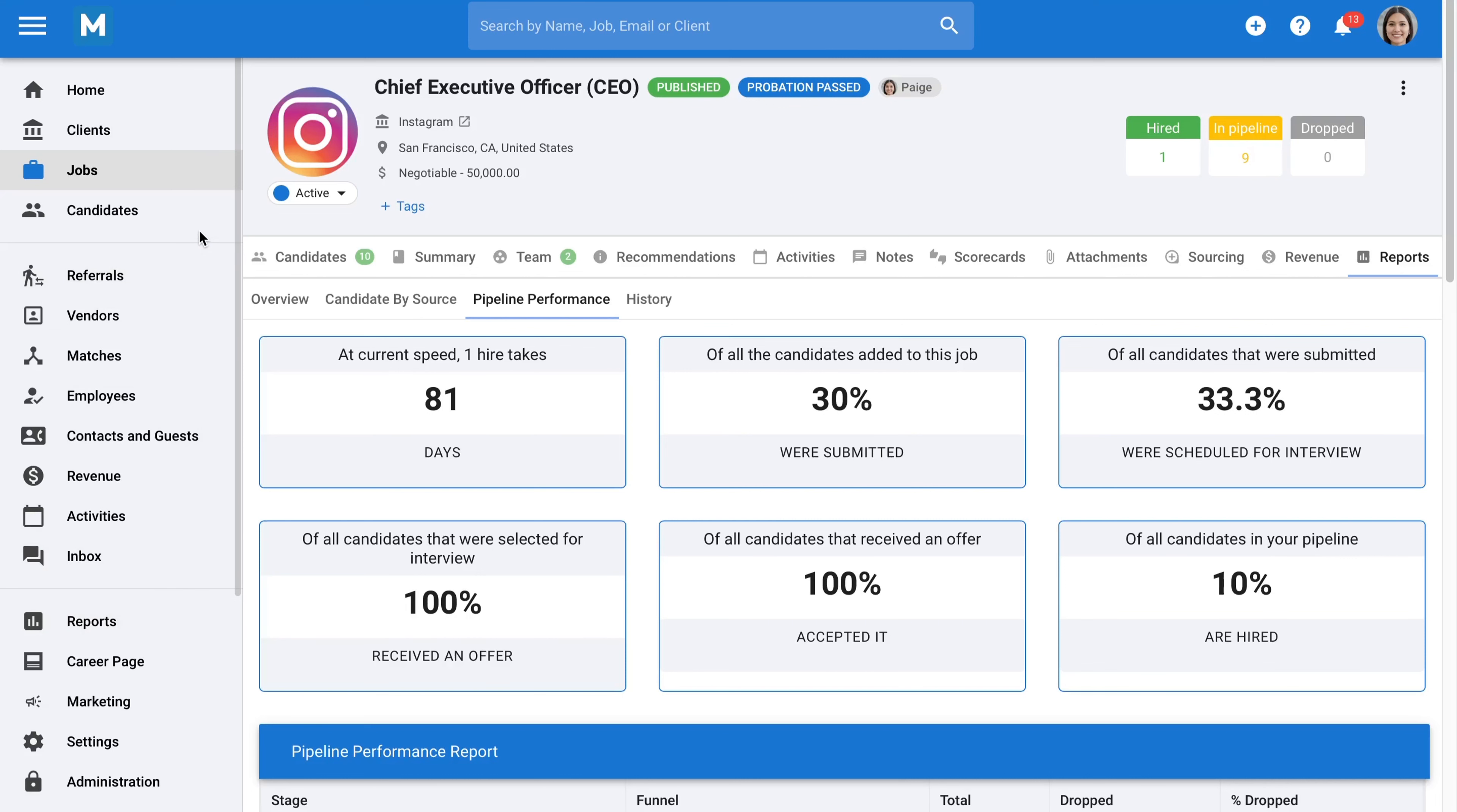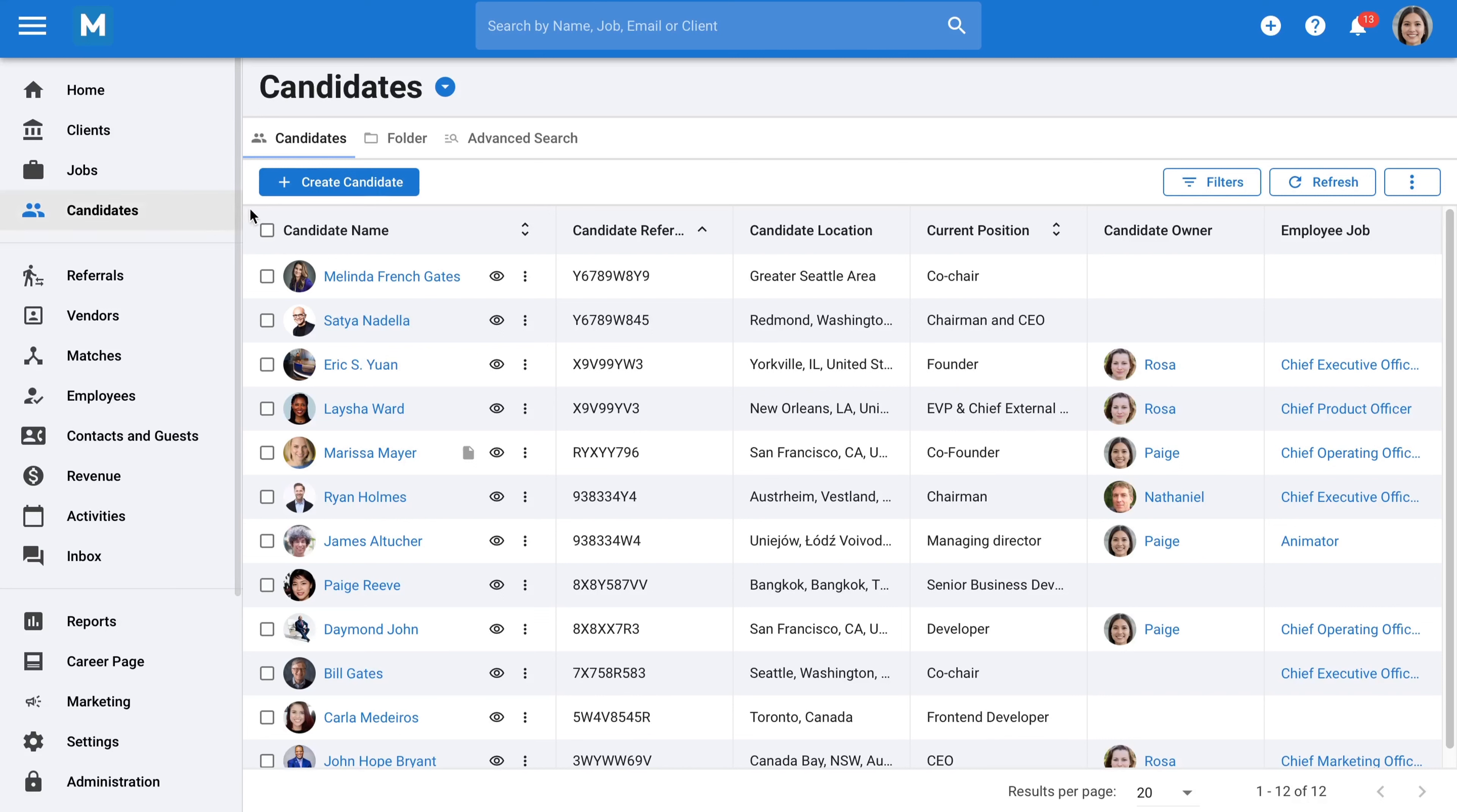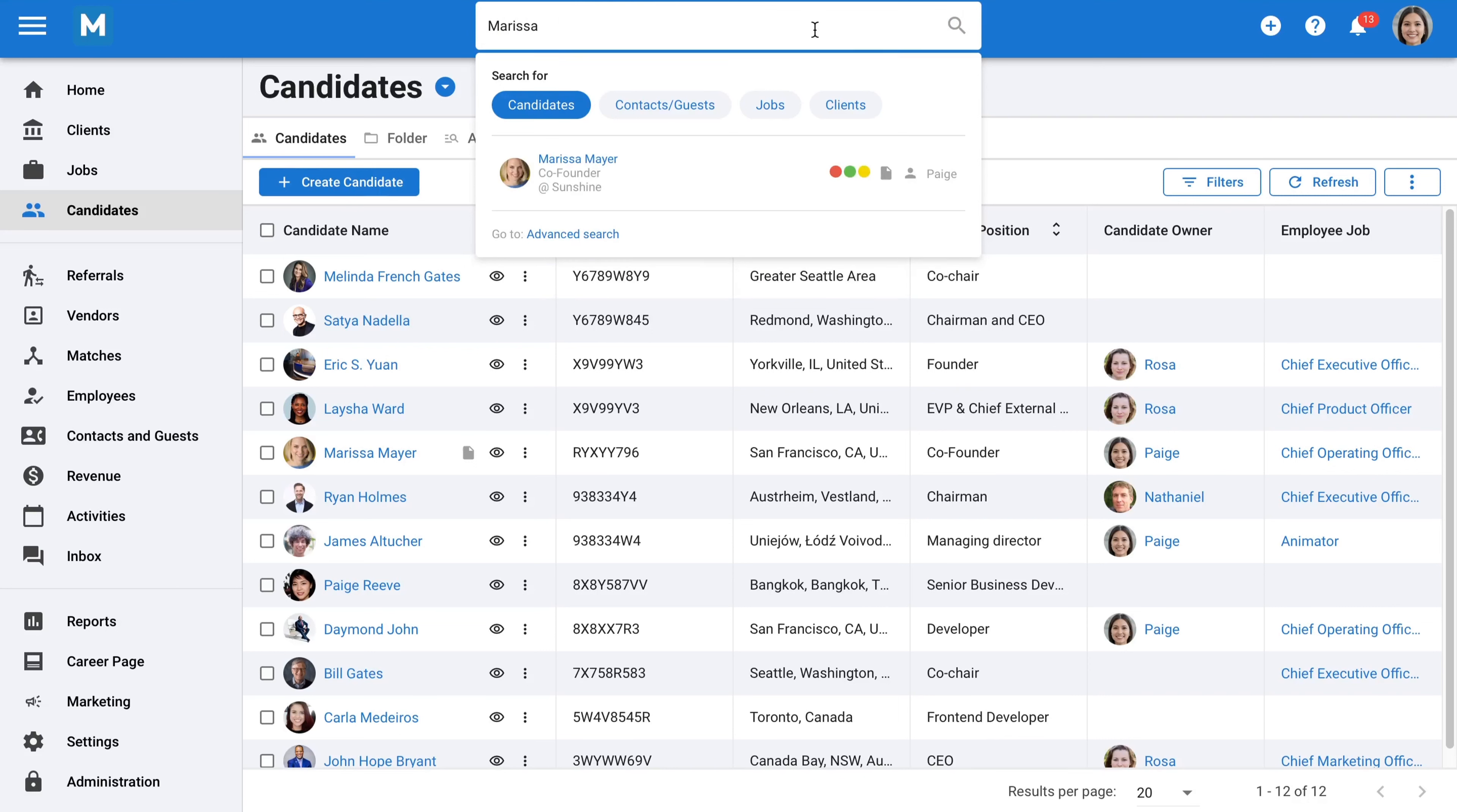Now let's head to the candidates tab and discuss how to sort, organize, and search for candidates in your database. First, at the top of the interface, you can run a quick search. This is practical when you need quick information.